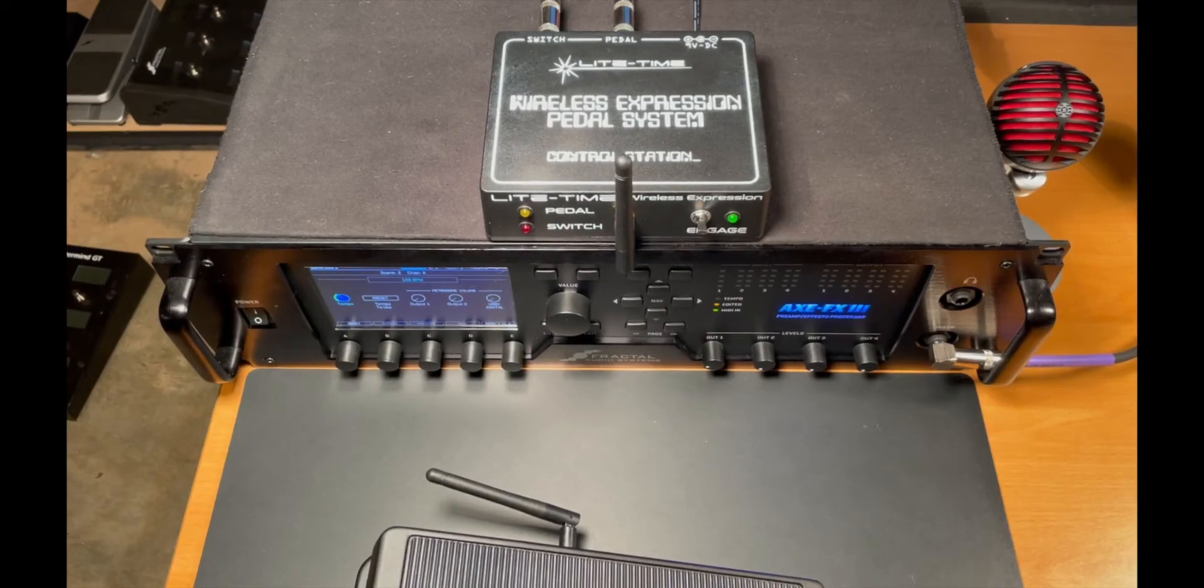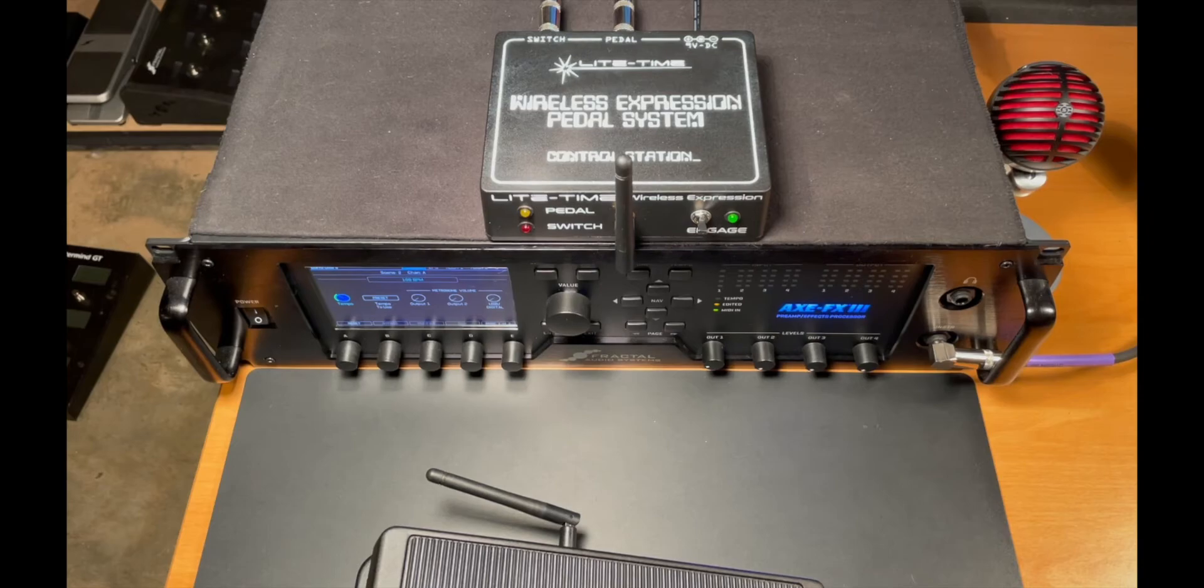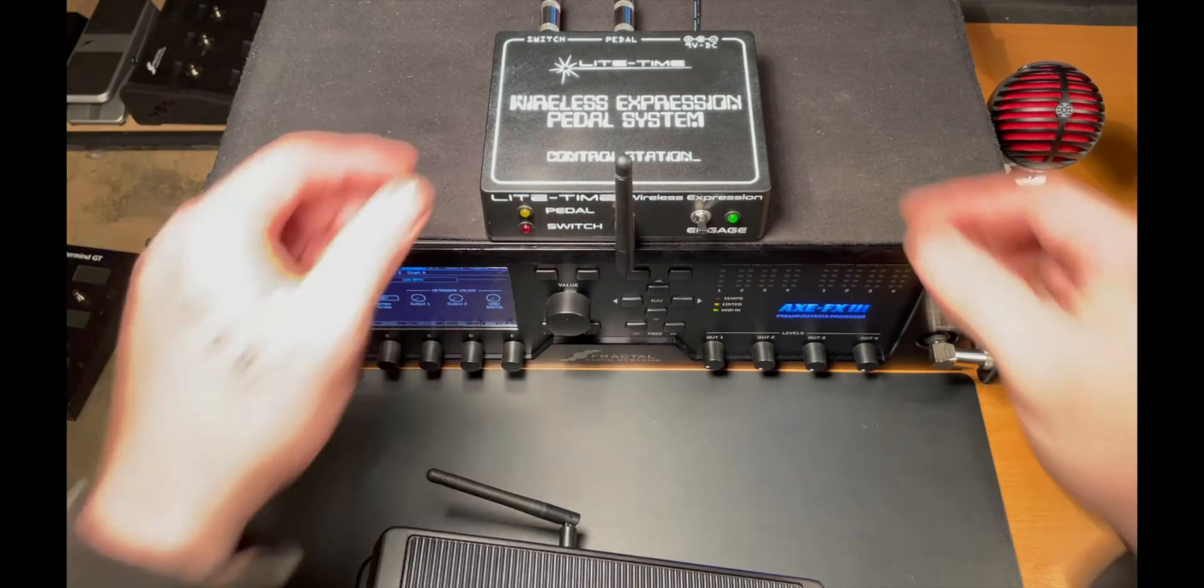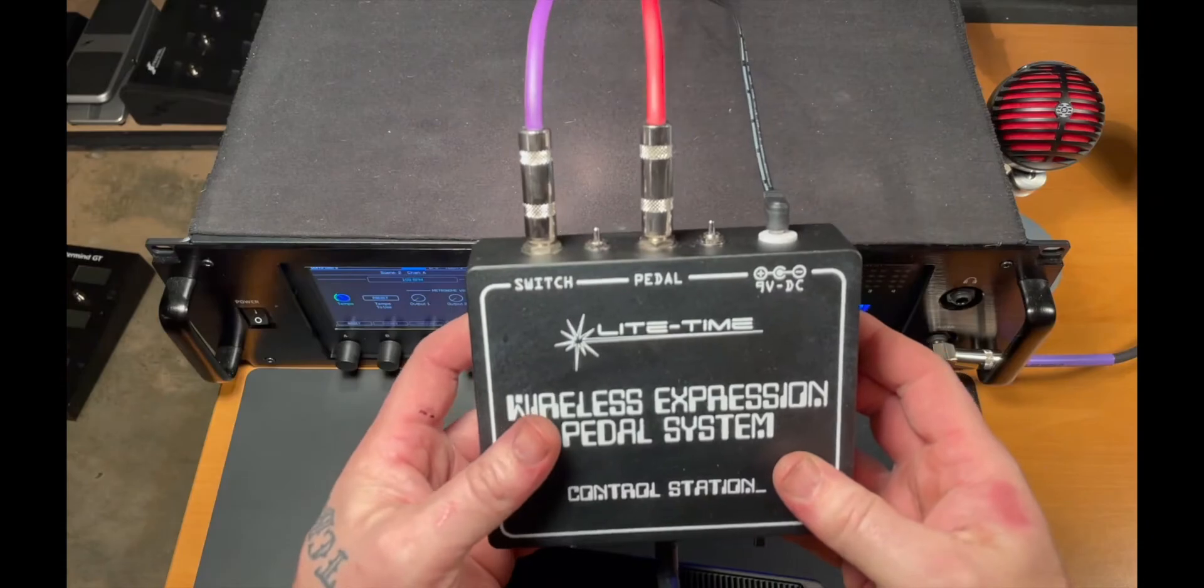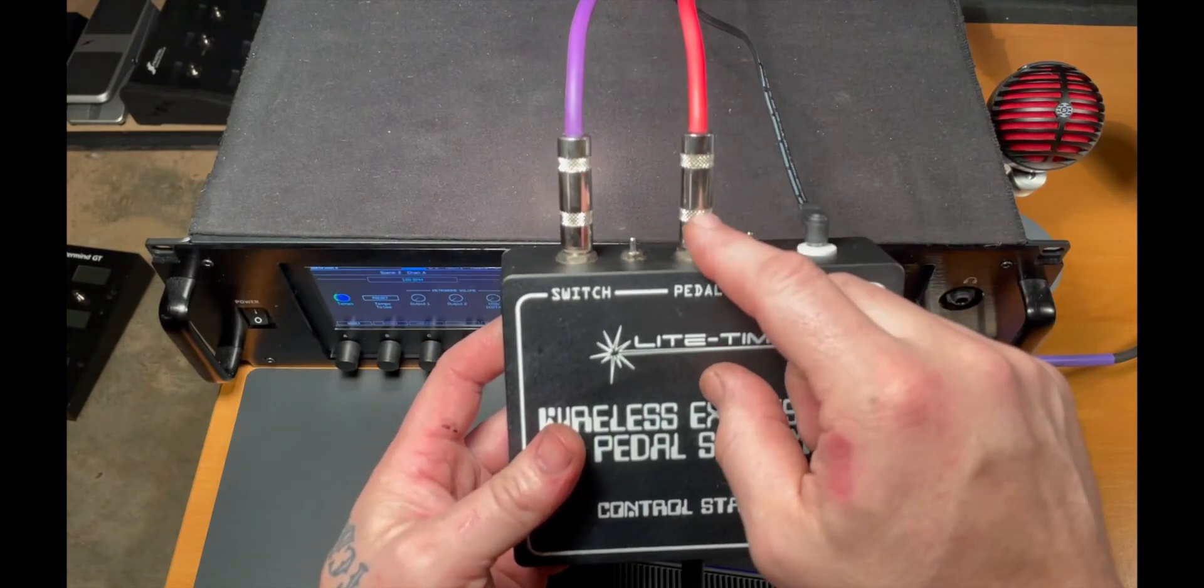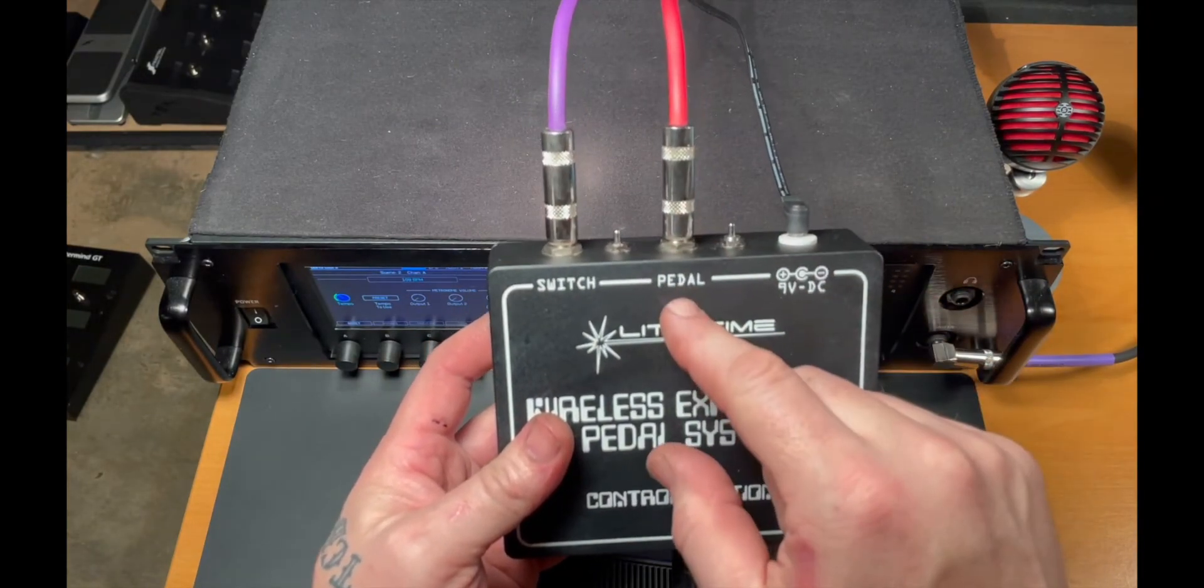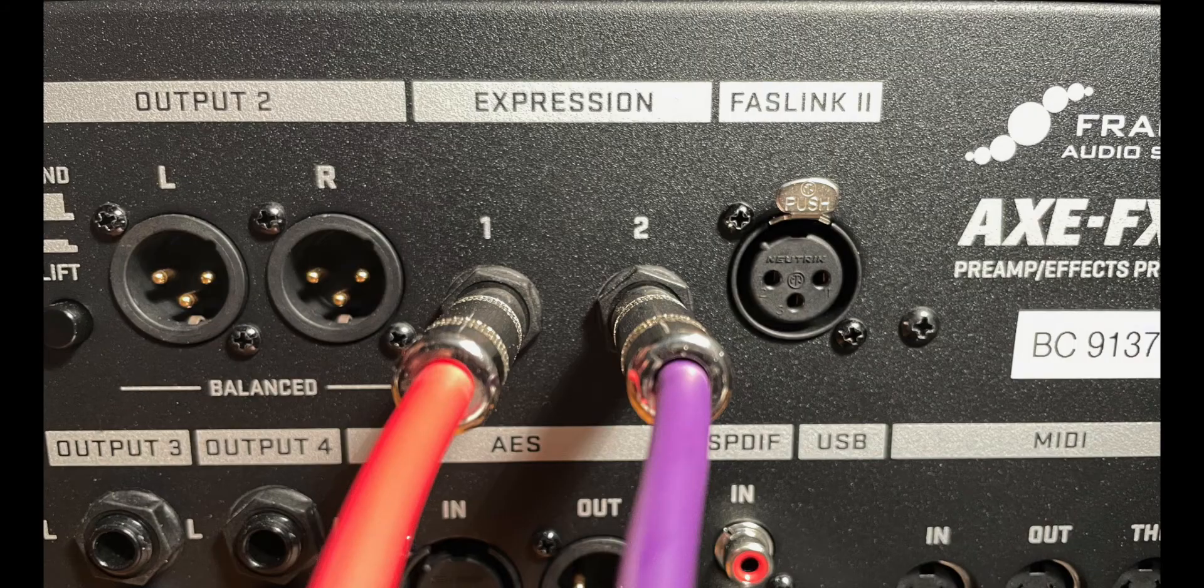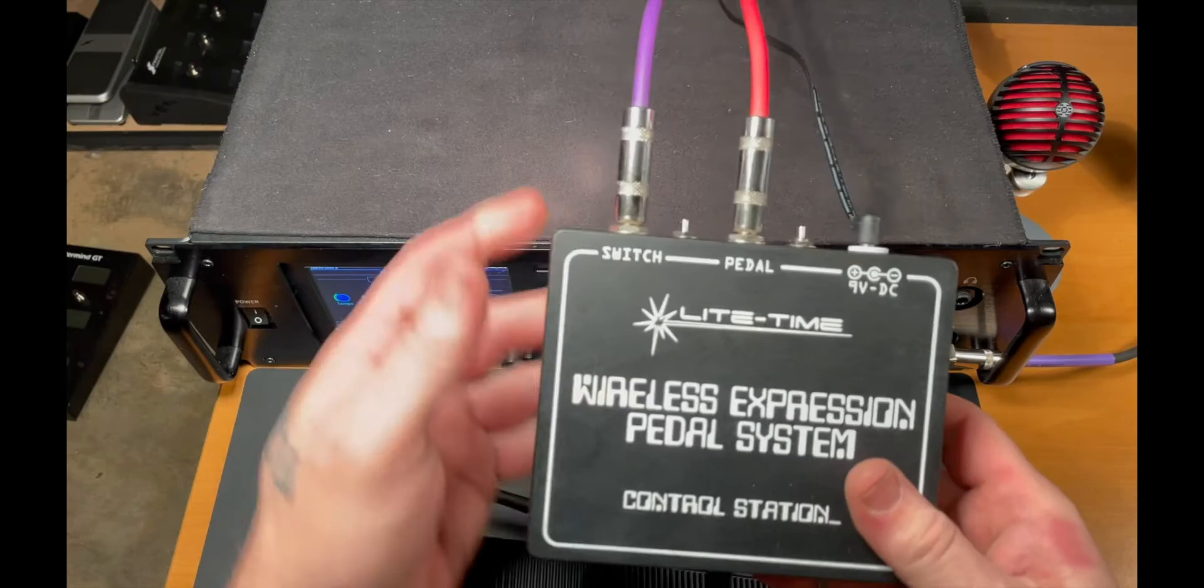Let's take a look at interfacing the Light Time Wireless Expression pedal system with the Axe FX3. What we need to do is run a typical TRS cable from the pedal out. I'm going into pedal 1 in on the back of the Axe FX.